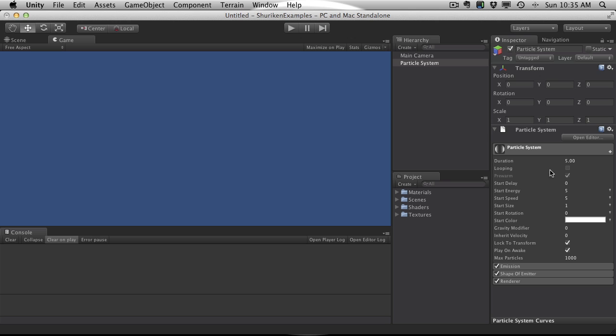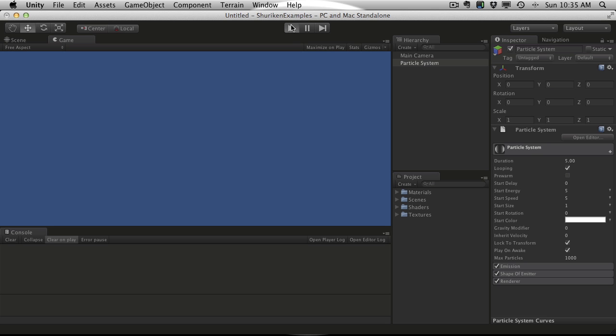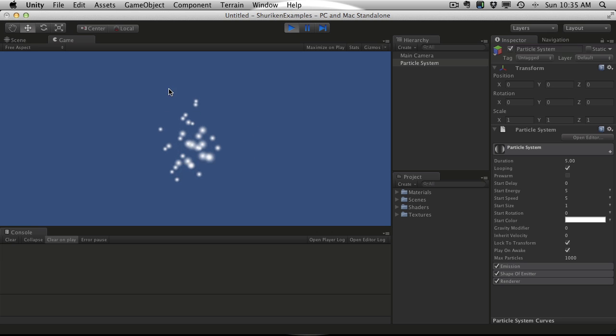So that brings us down to our next variable here, which is looping. And if you have that on, it just keeps looping. So after the 5 seconds, it's just going to keep going.